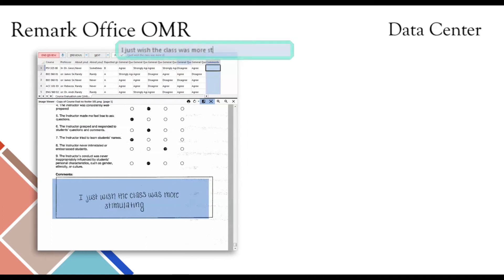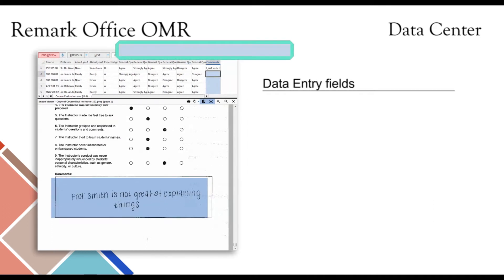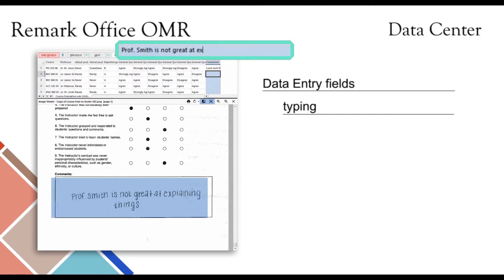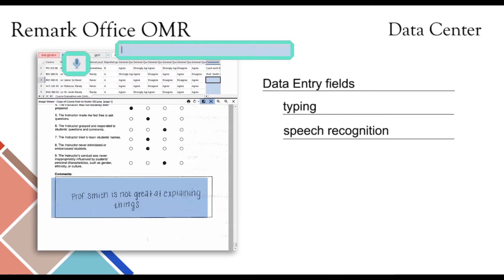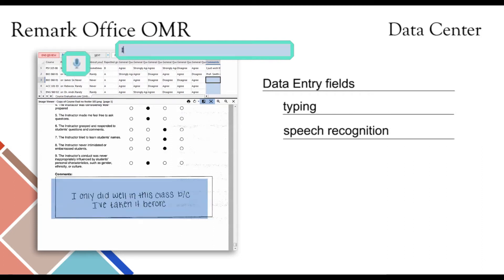When image regions are set as data entry fields, they can be handled in two different ways: either by typing in the handwritten information, or by using the speech recognition tool. This allows the user to speak the handwritten text for faster data entry.